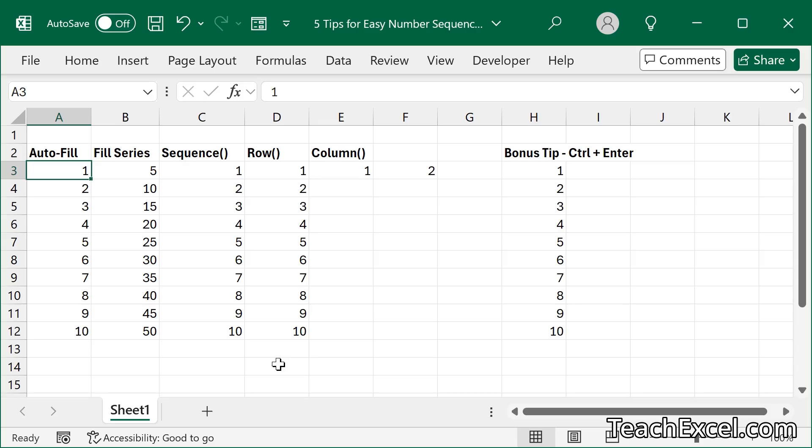And they can increment nicely 1, 2, 3, 4, 5, or we can have a custom step value, 5, 10, 15, 20, and so on.